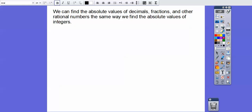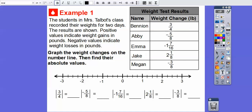We can find the absolute value of decimals, fractions, and other rational numbers in the same way that we find absolute values of integers. The students in Mrs. Talbot's class recorded their weights for two days. Positive values indicate weight gains in pounds, and negative values indicate weight losses in pounds. So positive three-fourths means a weight gain, and negative five-eighths means a weight loss.